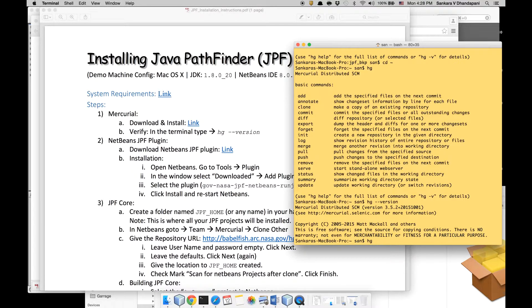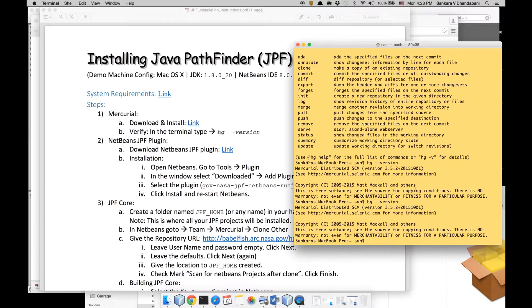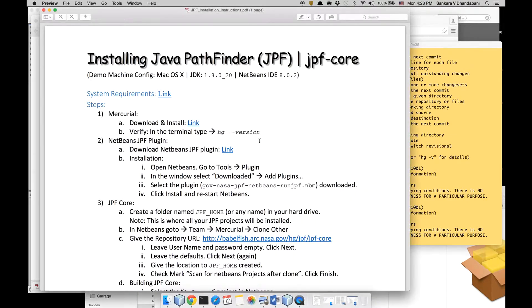After that you can check if the installation is correct by typing 'hg --version'. This should let you know that Mercurial is installed properly.